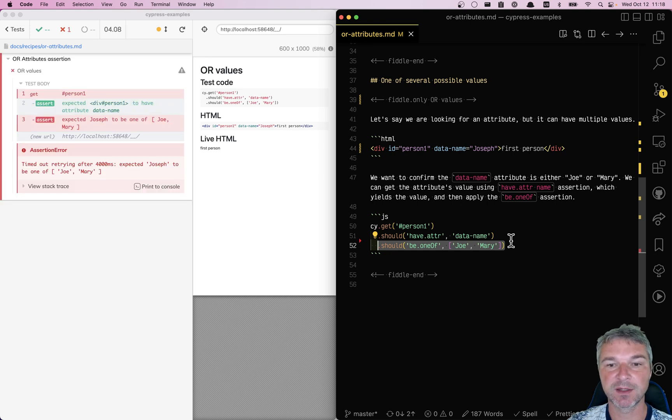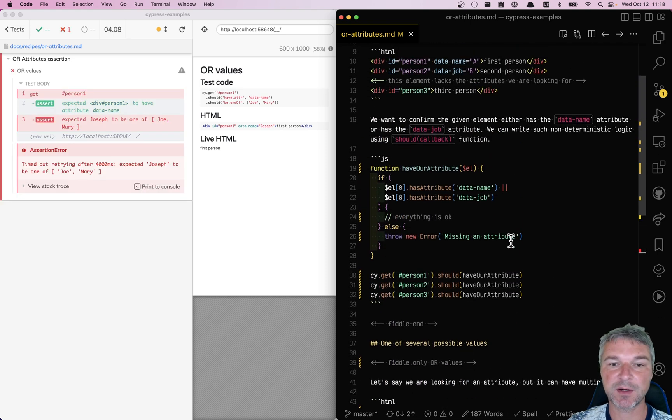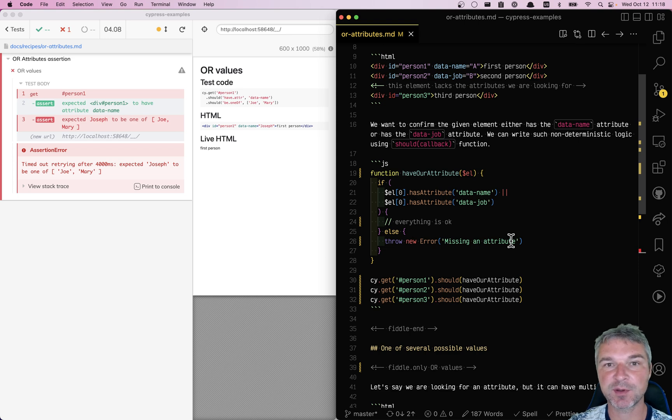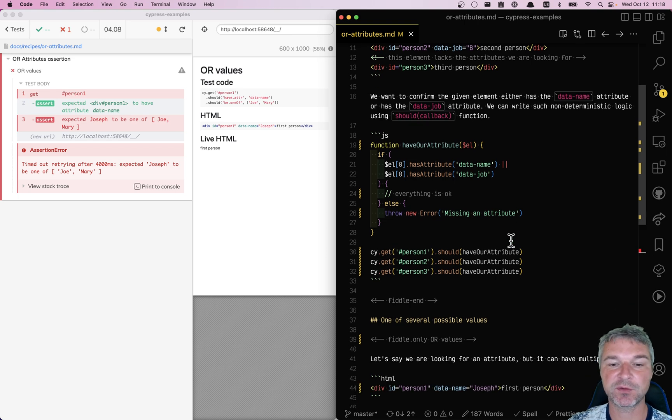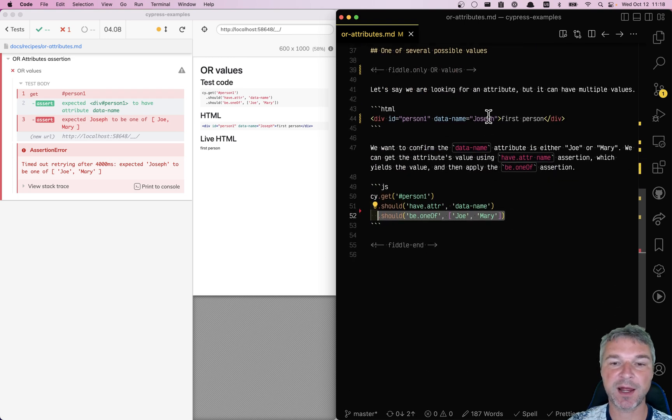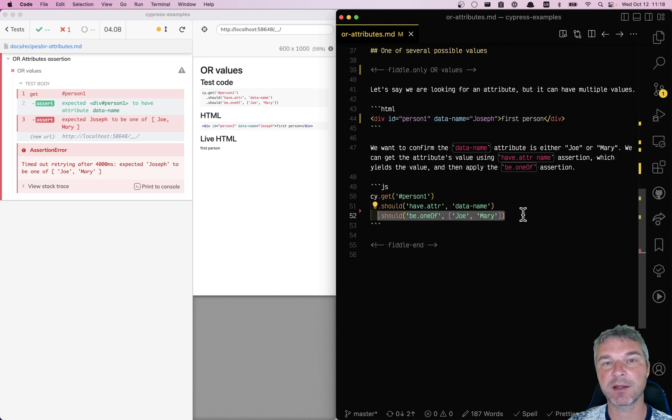So this is how you confirm that an element has either one of the attributes that you're looking for, or that the value of an attribute is one of the allowed values.